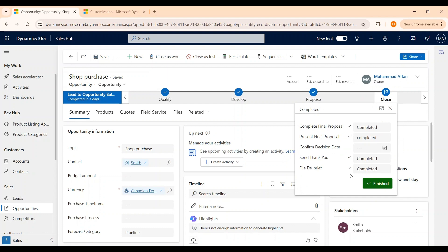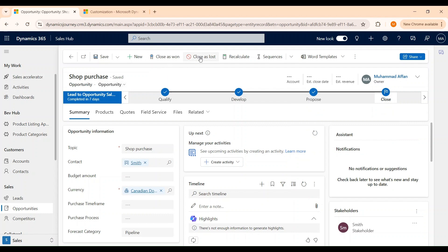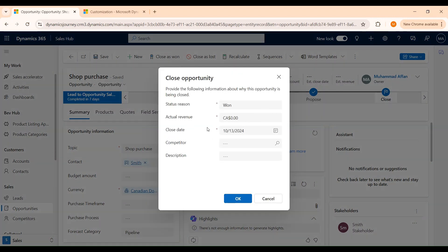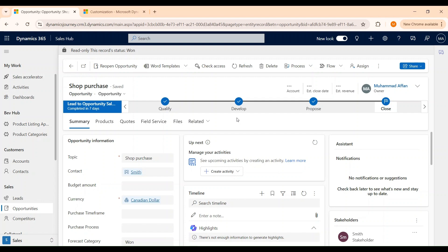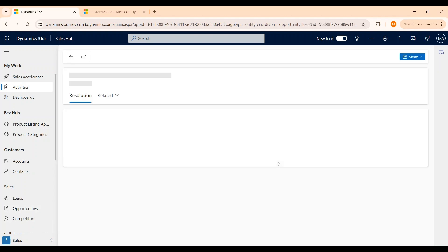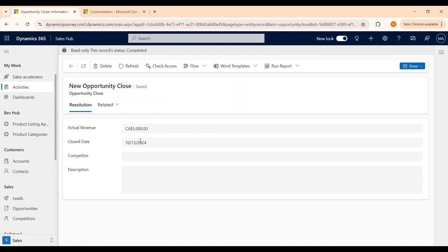Under the Close stage, we can see a list of steps that are available. Once all these steps are completed, we can change the status of the opportunity as Closed Won or Closed Lost. Let's select Closed Won. We can see a dialog box where we can add more information regarding the actual revenue, the competitor, and the description. Let's change it to 5000 and click OK. When an opportunity is won or lost, a resolution activity is generated which will appear under the timeline section. We can open this record and see the details of why the opportunity was won or lost.